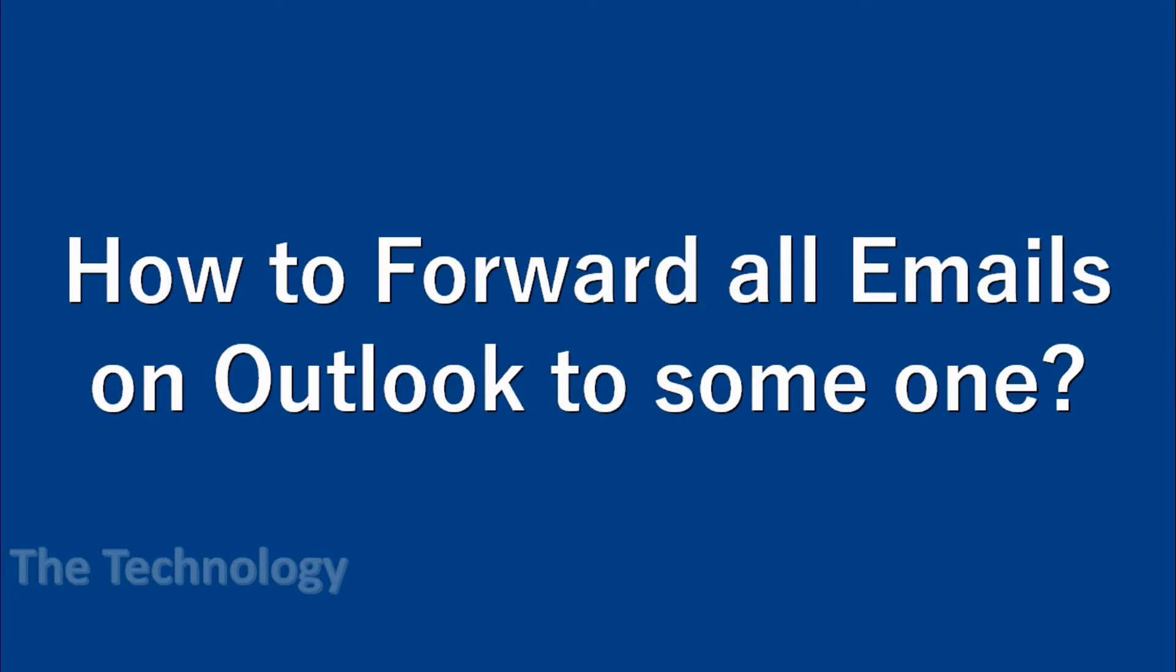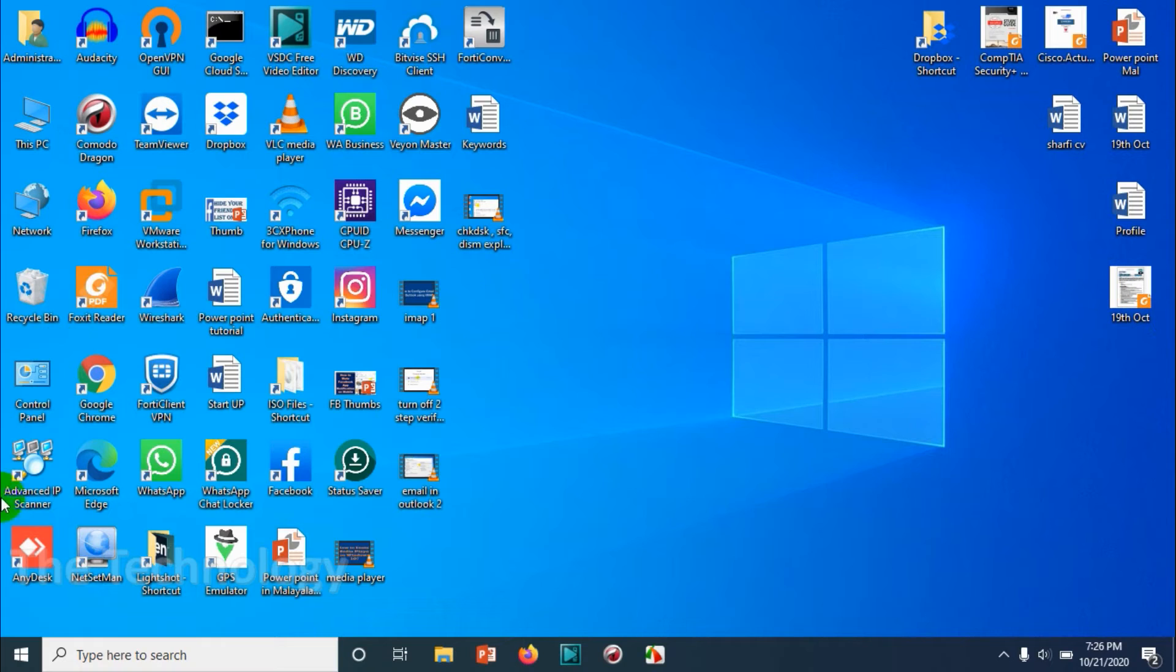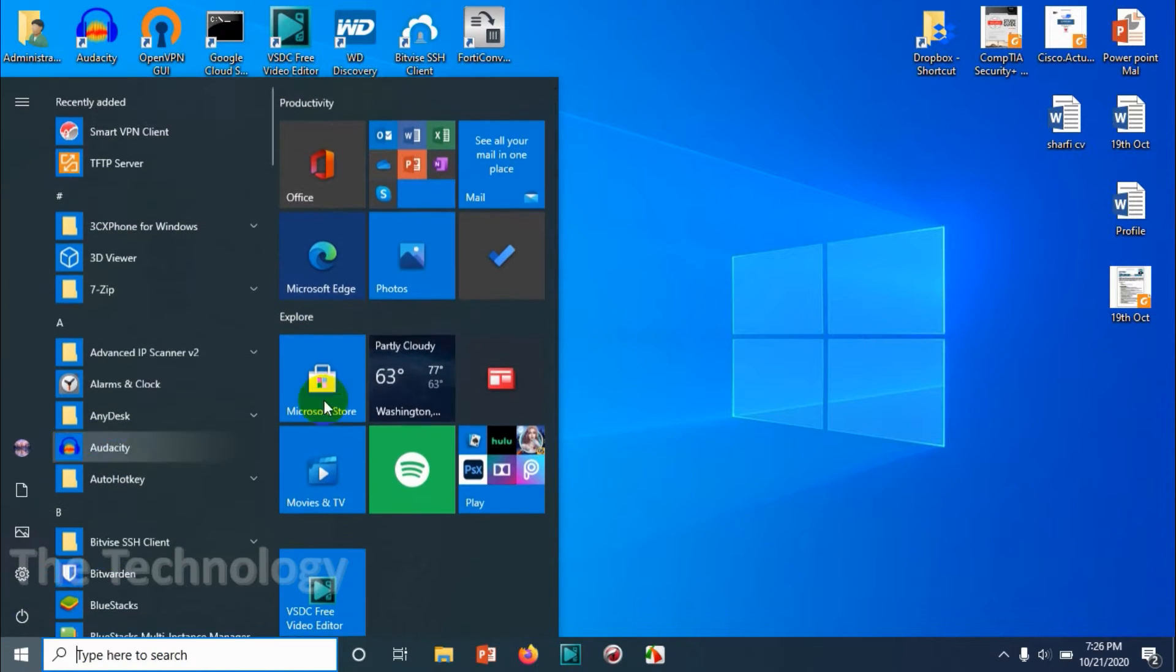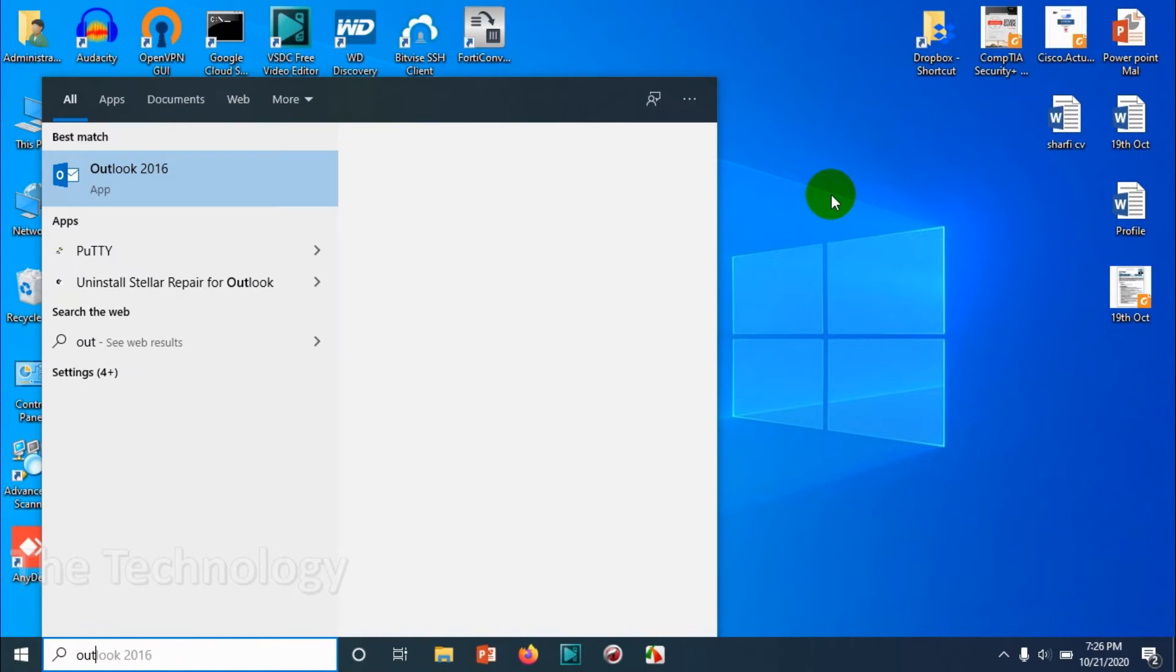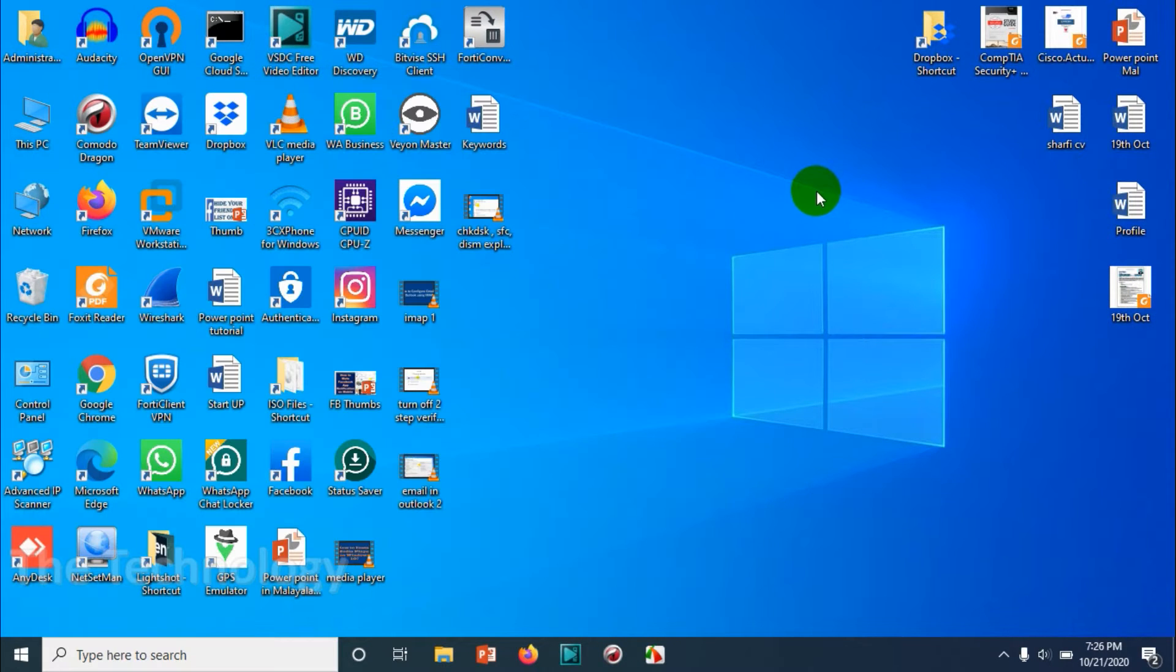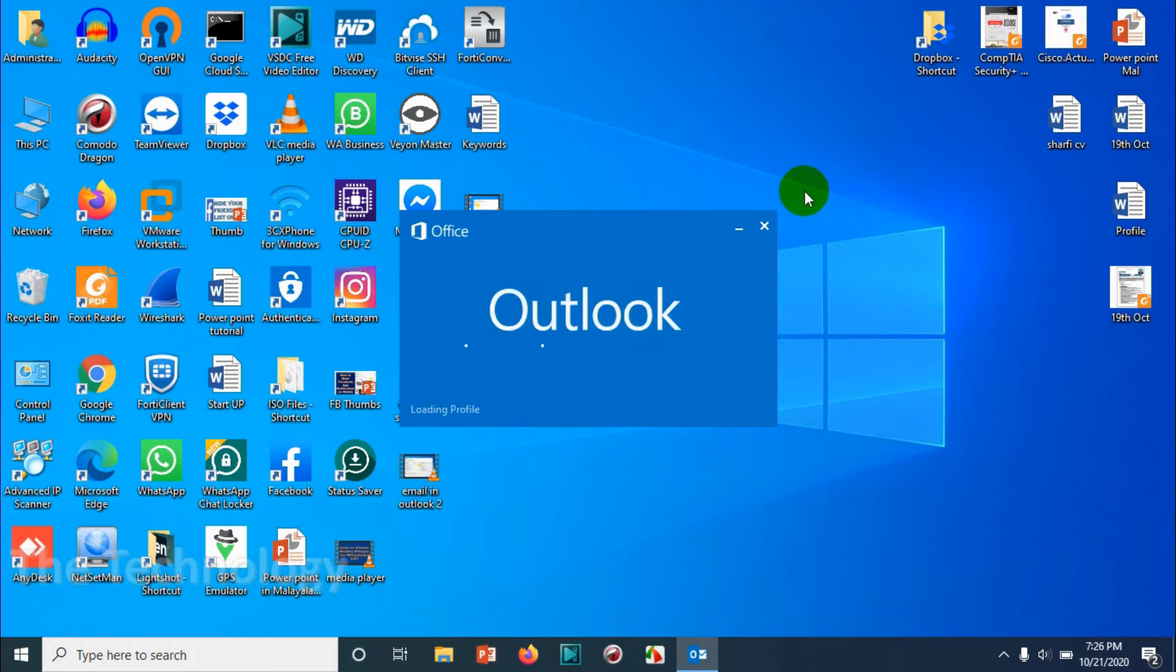Hello guys, welcome back to my YouTube channel. In this video I'm showing how to forward all the emails in your Outlook to a specific email address or more than one email address. So first of all, open your Outlook.